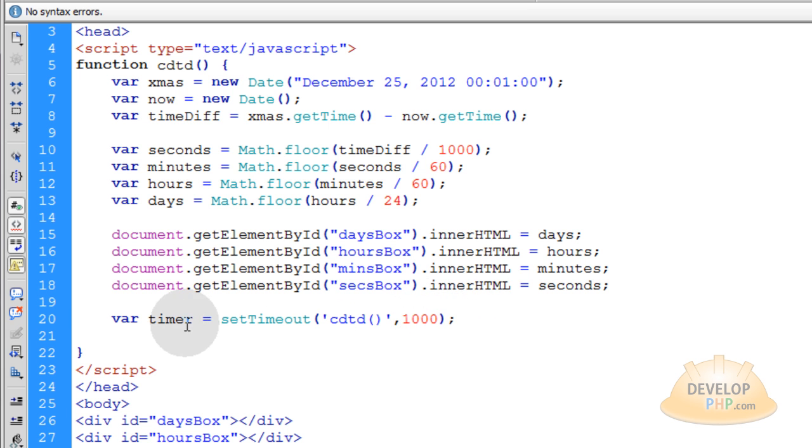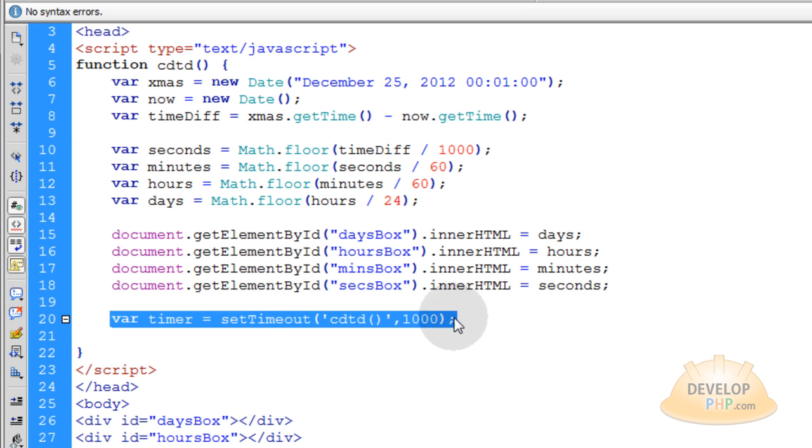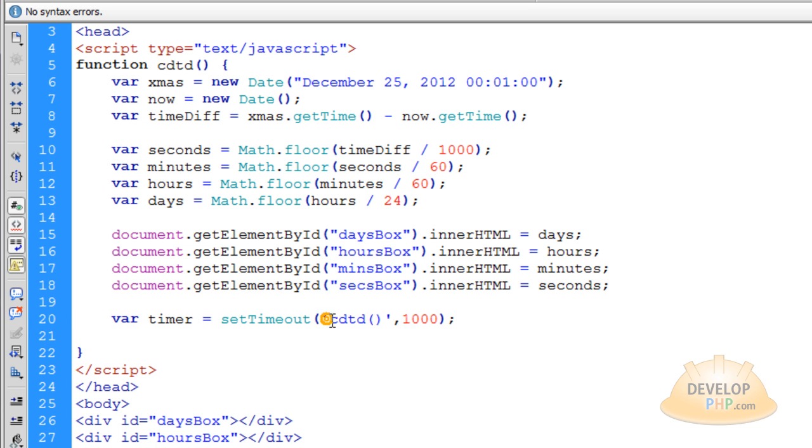So what this line does, when this function runs the first time, it's going to hit this line down here at the end of it and it's just going to loop the function, make it run again.